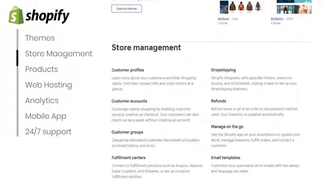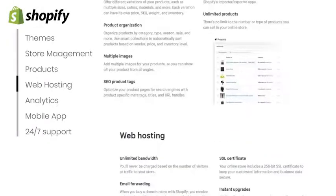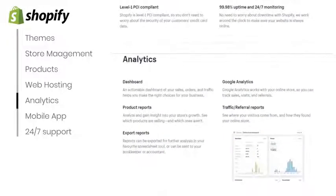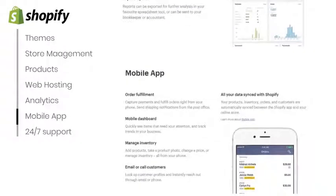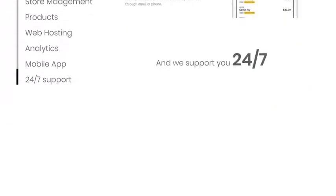I help you with Shopify themes, managing store, products update, web hosting, analytics, and support you 24 by 7.